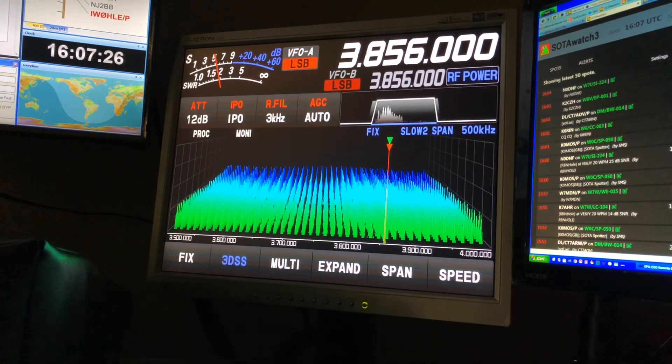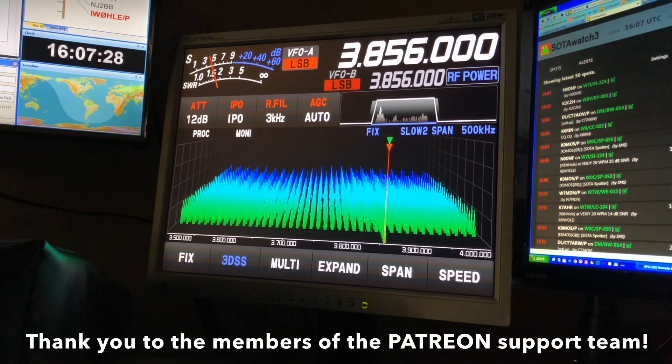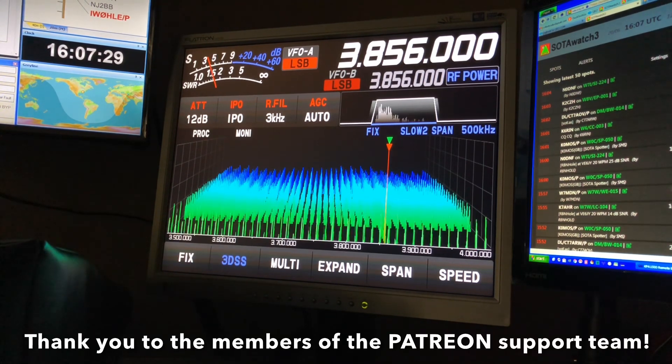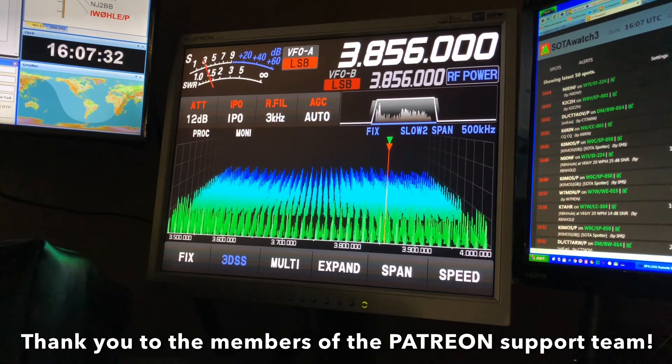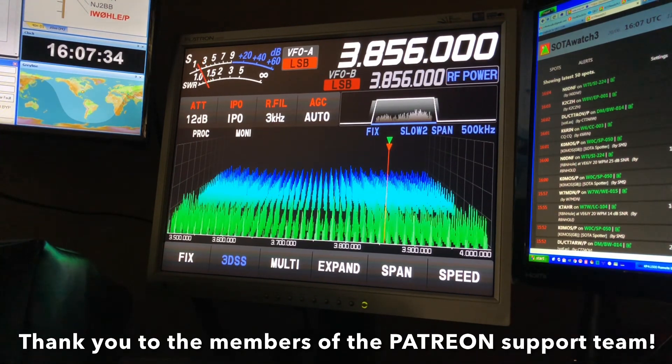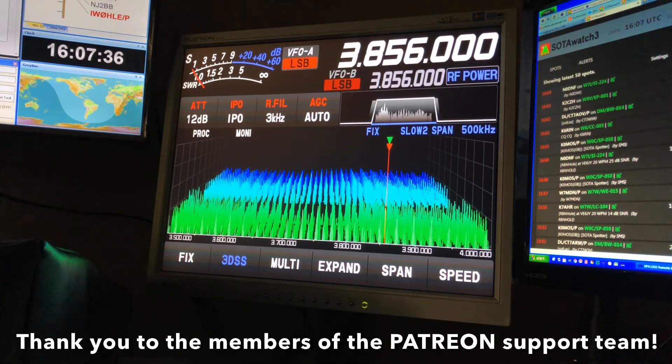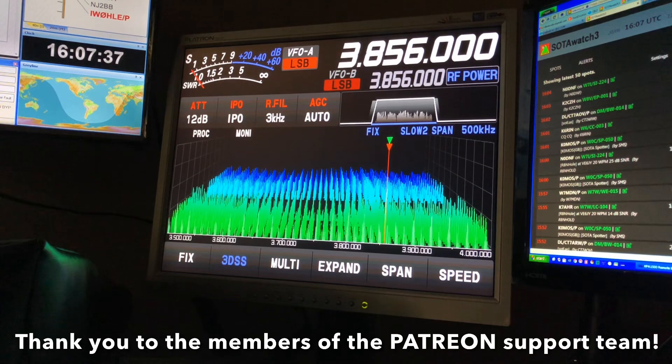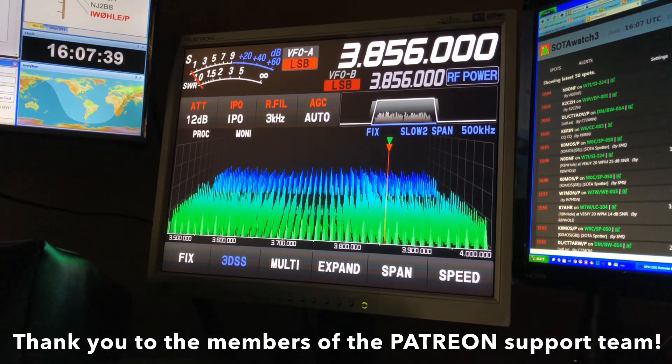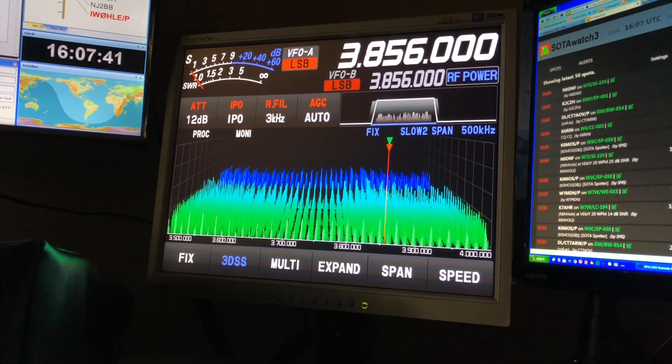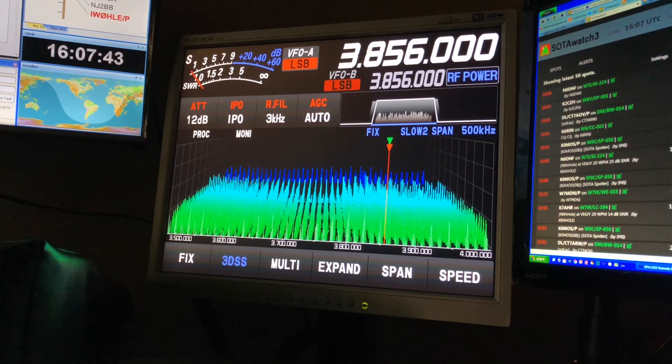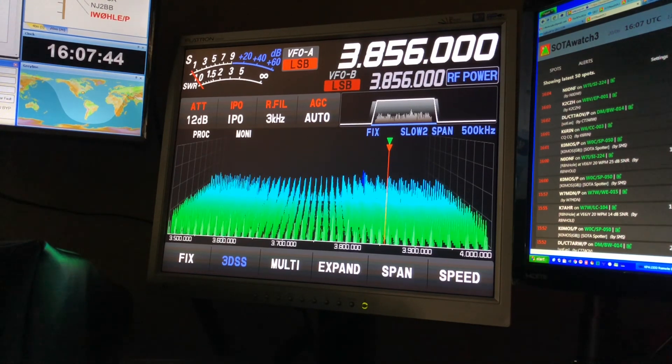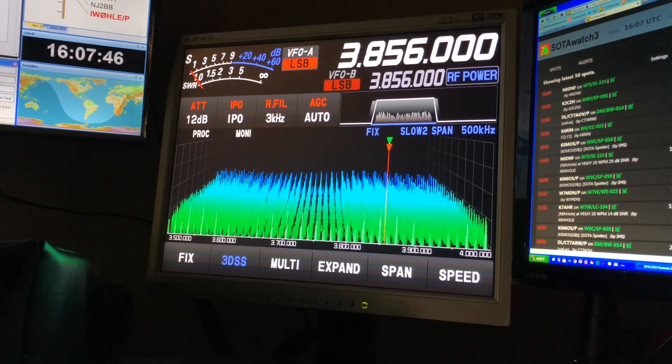And thank you to the Patreon support team who bring these videos to you without their support. I would not be able to do this. So just be sure. And if you post a comment, maybe add into the comment that you appreciate the Patreon support team for helping me out here. Because when they help me out, I can help you out.